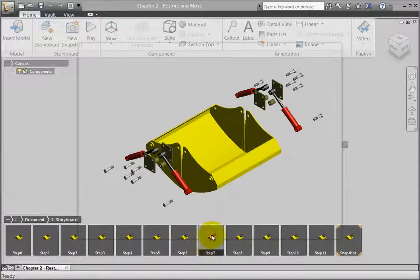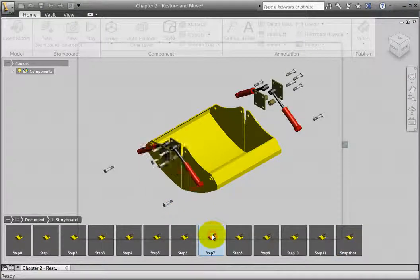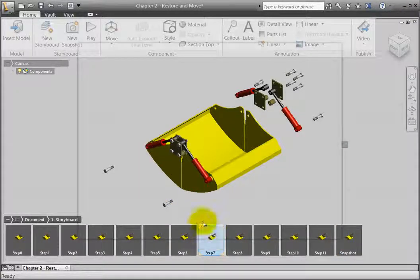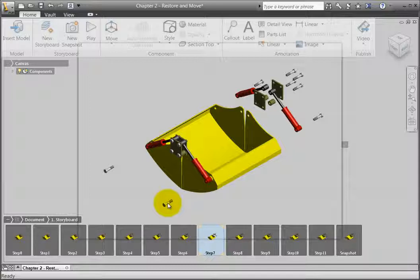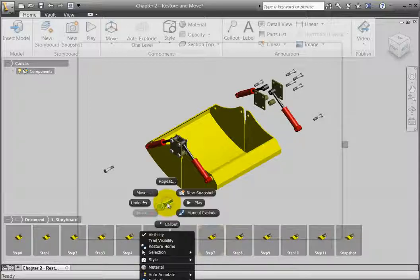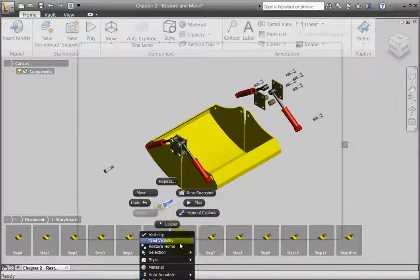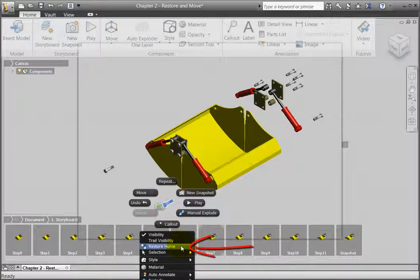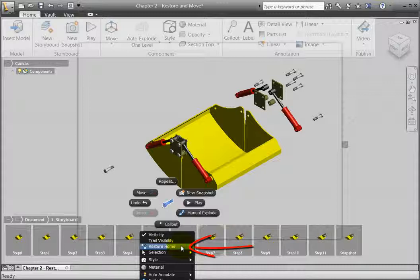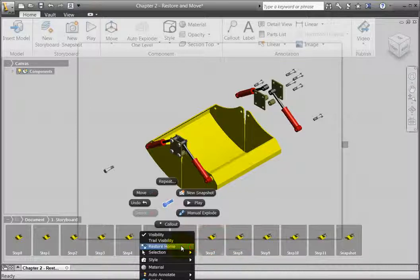Make Snapshot Step 7 active and right-click on the nearest bolt that is positioned away from the bucket. Now right-click and click Restore Home.